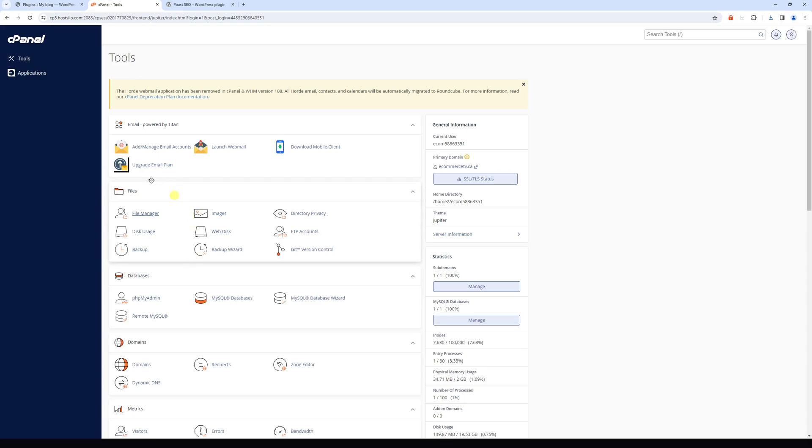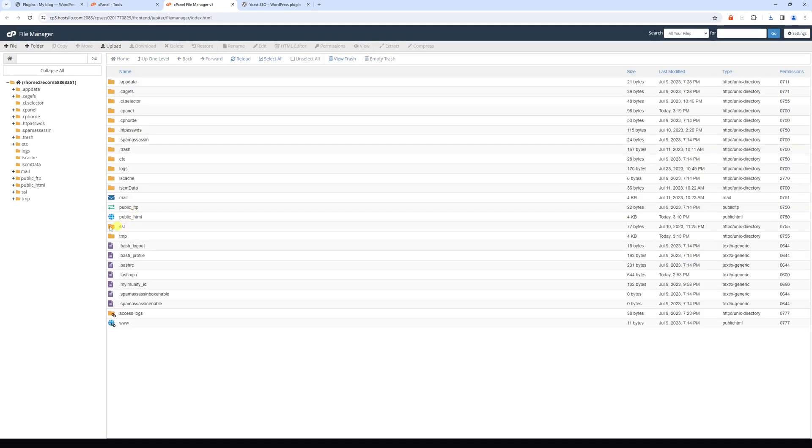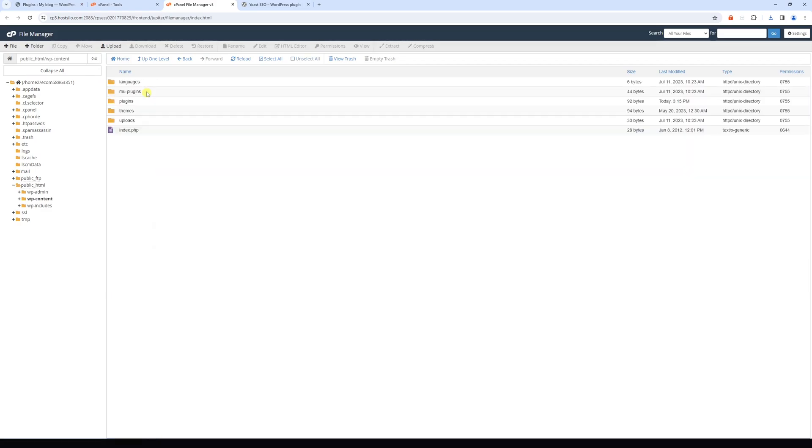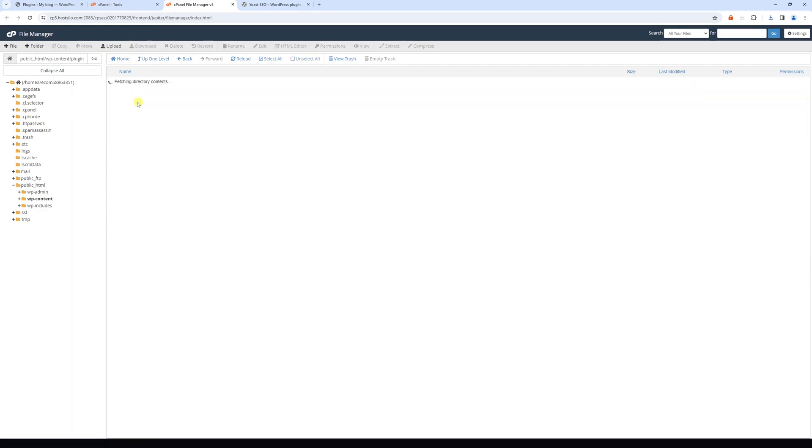Within the cPanel look for the file manager. Then select public html, and in my case the WordPress is installed right here. Then we'll look for wp-content folder, and then open the plugins folder.